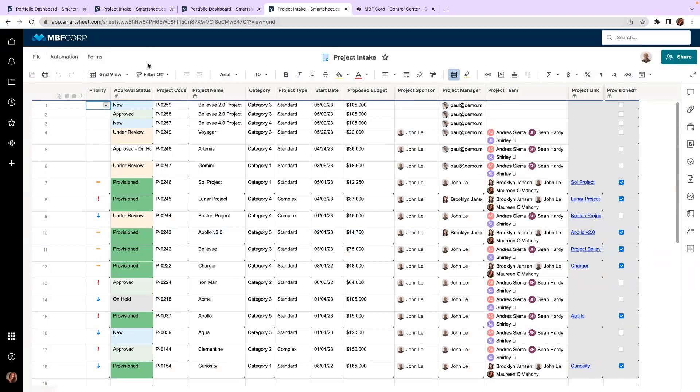Once my projects become approved, they can then be spun up automatically through Control Center and connected again automatically through Control Center to my overall portfolio. This will eliminate any manual effort and risk associated with that manual effort, as well as the time taken to manually spin up these projects.